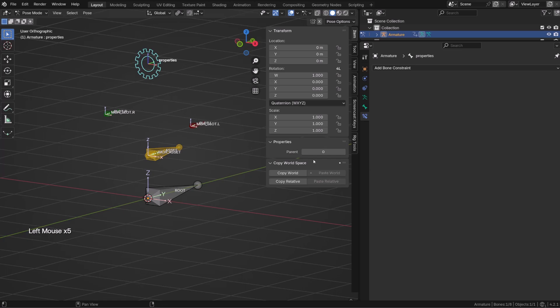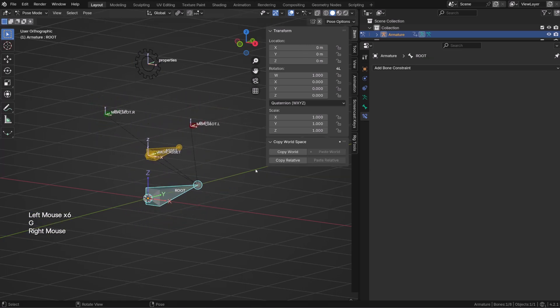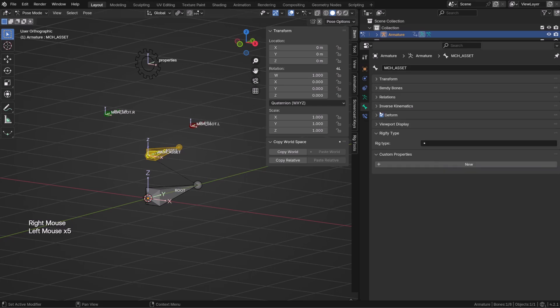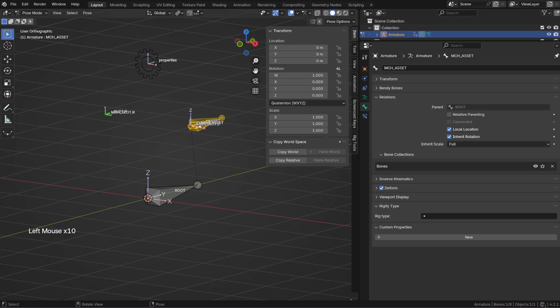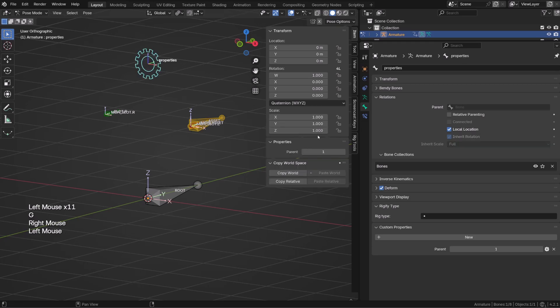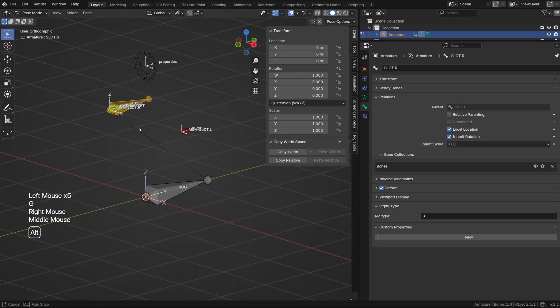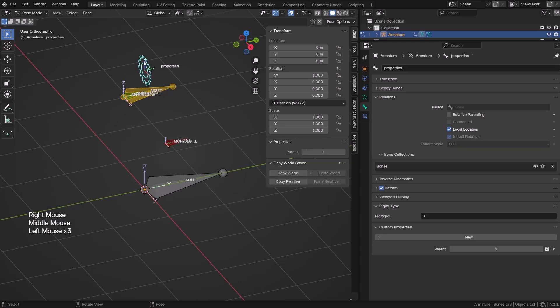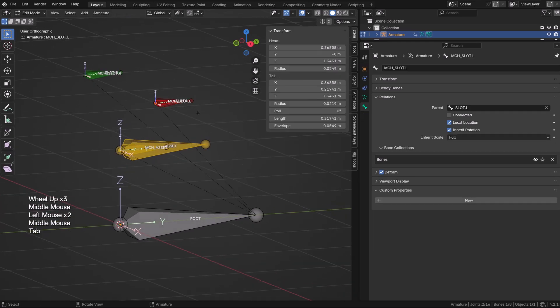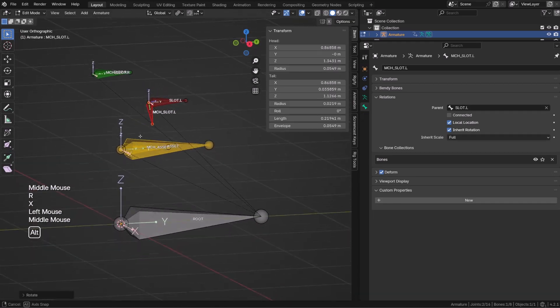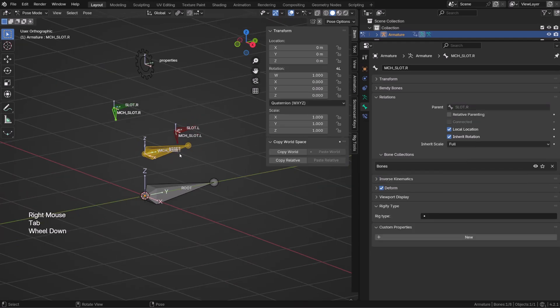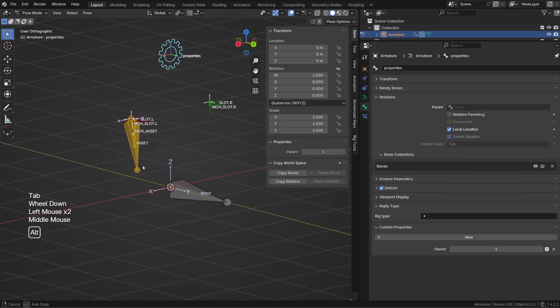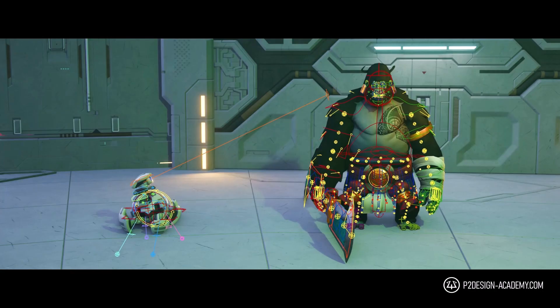So now we can simply create a couple of drivers, exactly the same we used before, to trigger the influence of those copy transform constraints. To trigger the influence of the first constraint, we will ask Blender if the value of our parent variable is equal to 1, and for the second driver on the second copy transform constraint, we will ask Blender if the parent value is equal to 2. When the value of the custom property is equal to 0, the asset bone will follow the MCH asset bone that is following the root bone. But if I set a value of 1 on our property, the asset bone will snap to the slot.L. And with a value of 2, you guessed it, it will snap to the other slot bone. Now the benefit of choosing this method over the armature constraint method is we can change the orientation of those MCH slot bones, and the asset bone will follow this orientation thanks to the copy transform constraint. So we can adapt an object to the hand of our character.